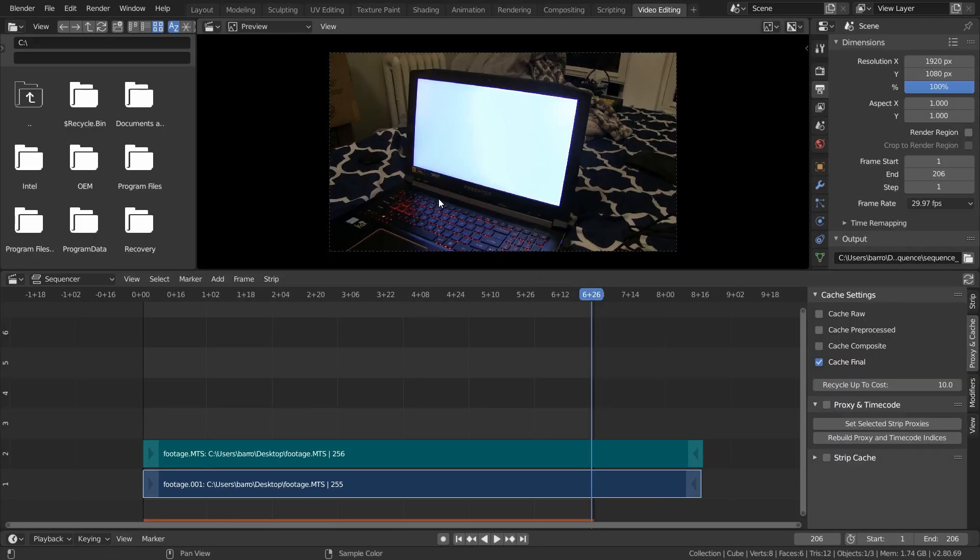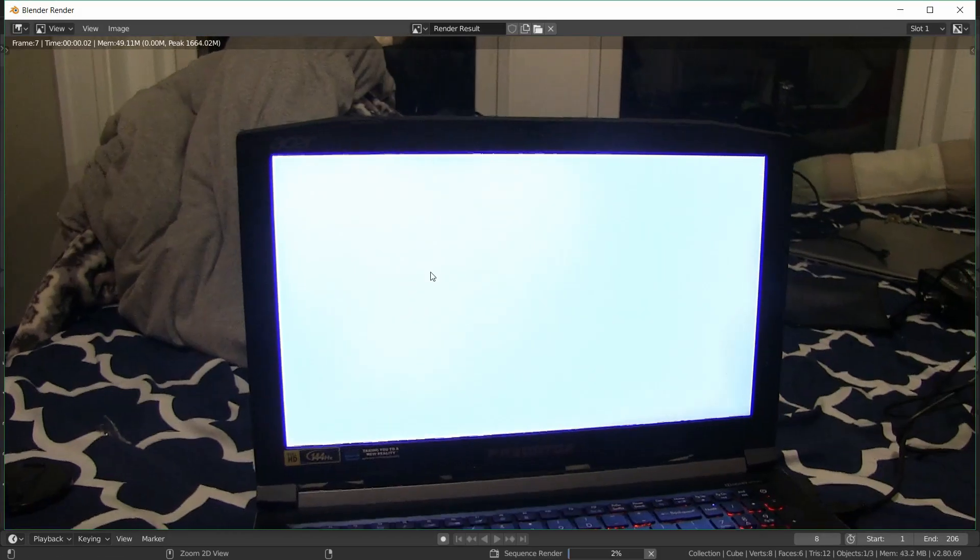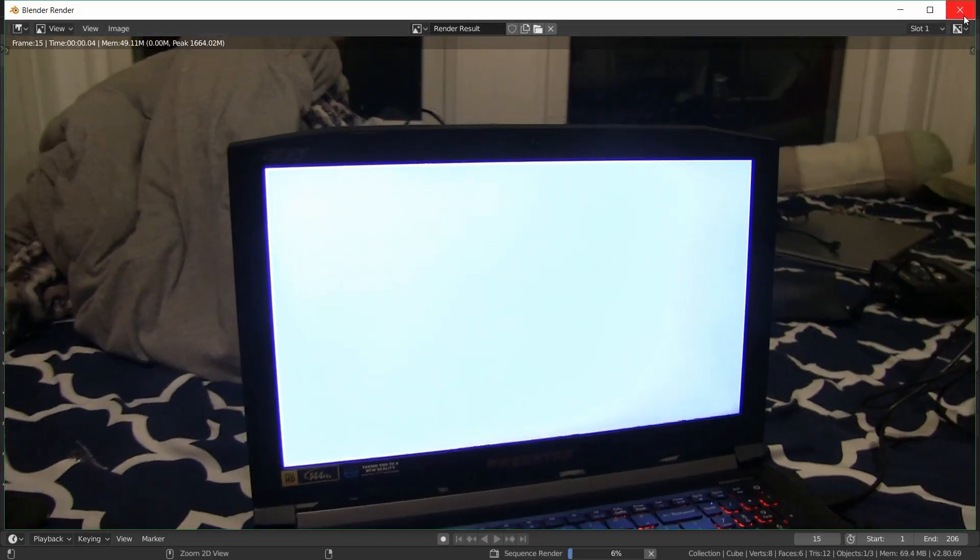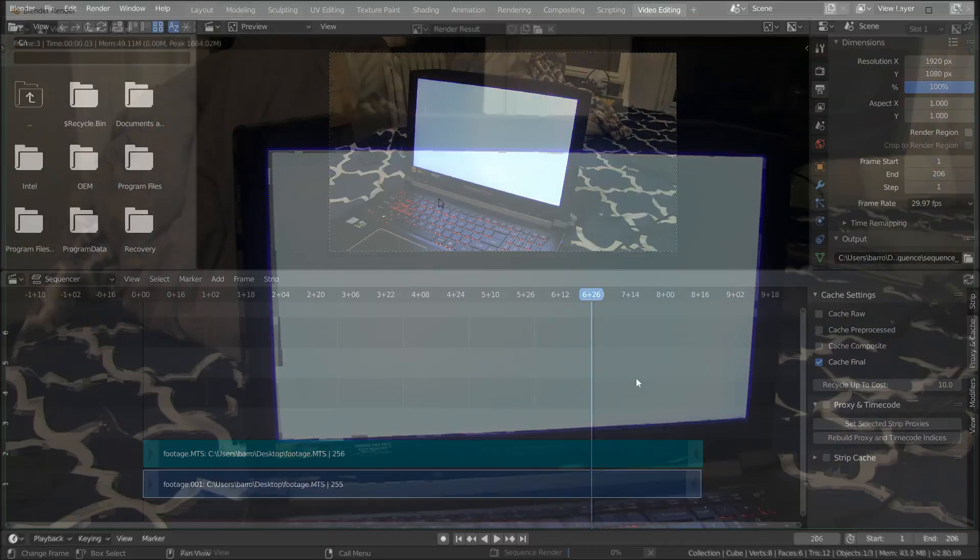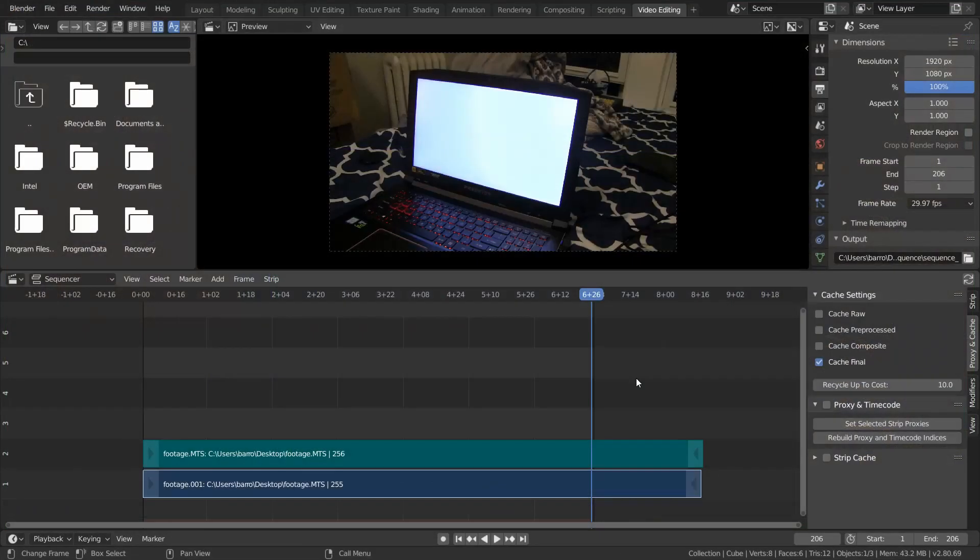And at this point, if we hit Ctrl F12 to render out this animation, it's going to work, but you may or may not get some glitchy frames. You see that in this case, I definitely did have this happen, and we want to make sure to fix this before continuing onwards.